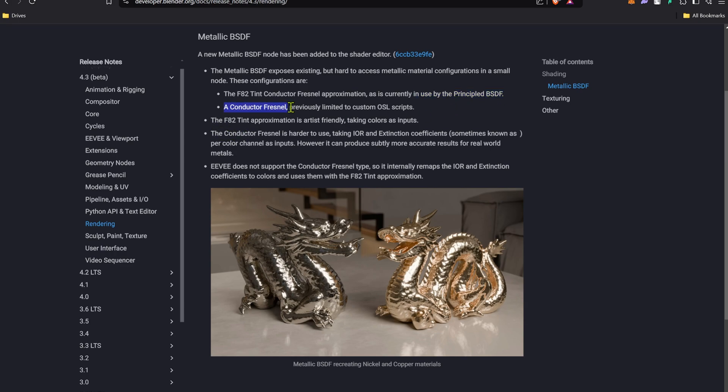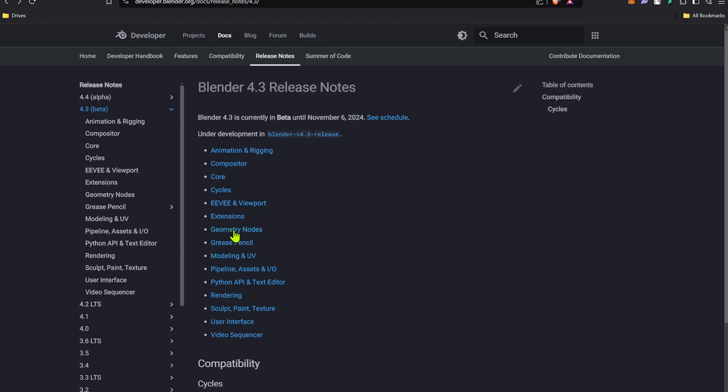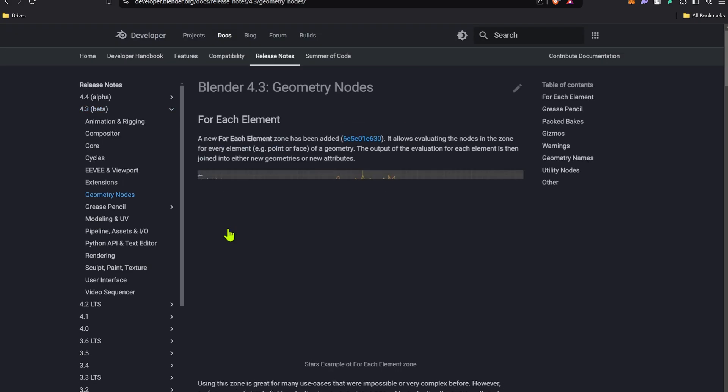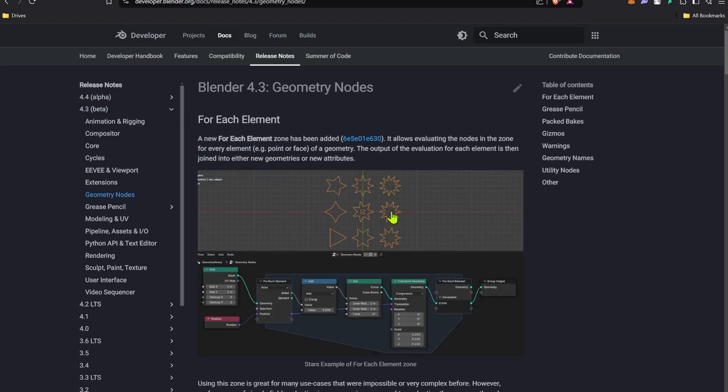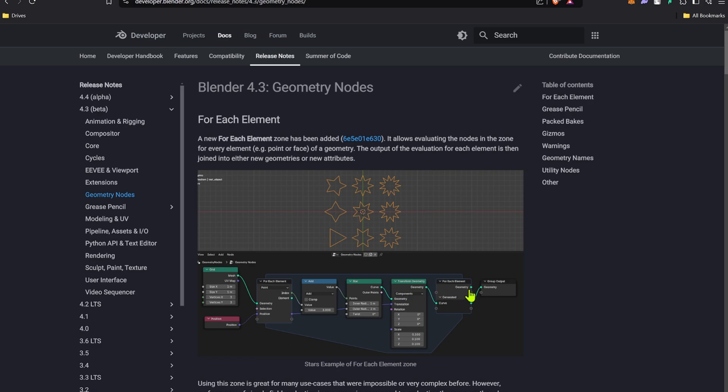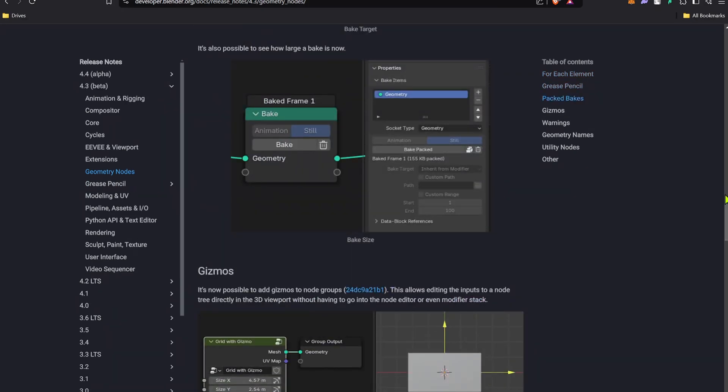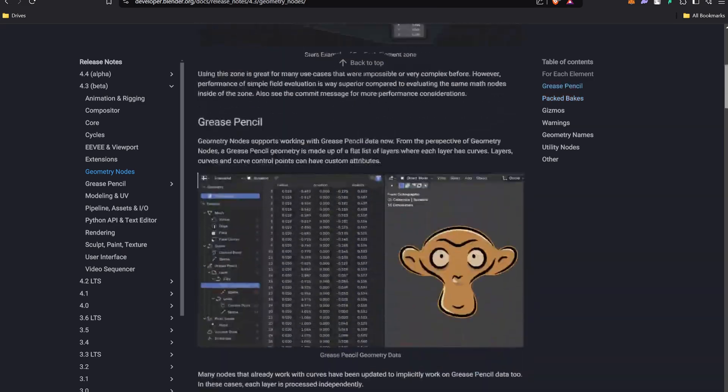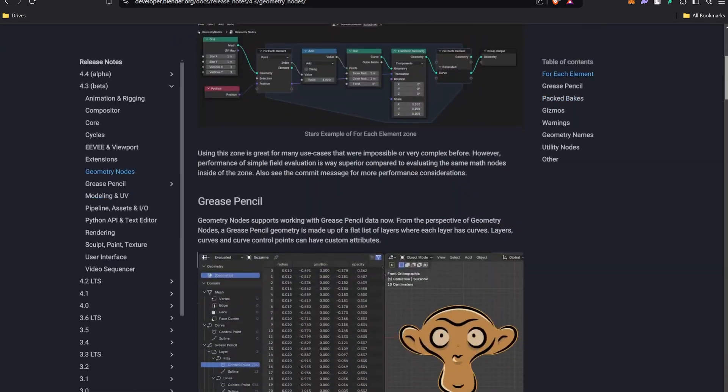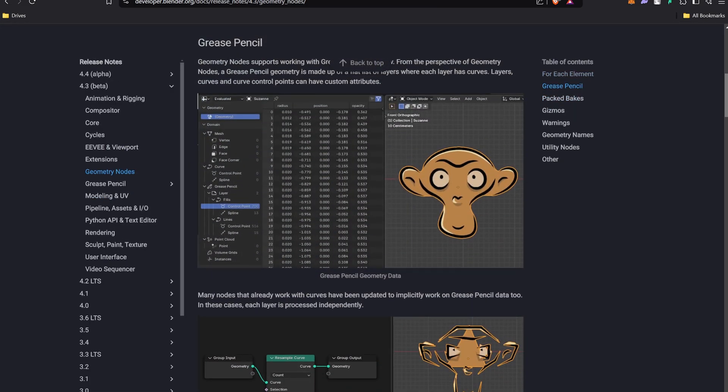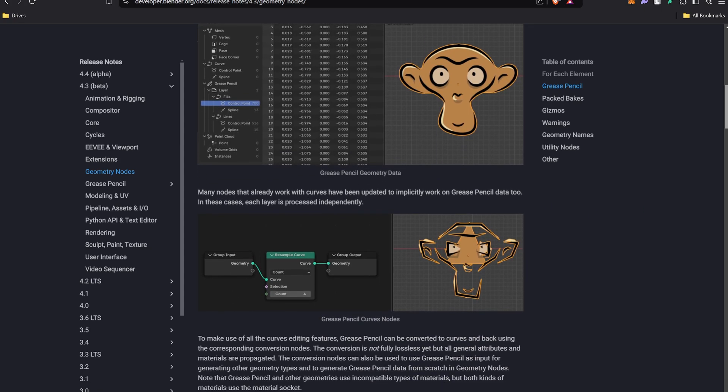In geometry nodes you can now have a new node which is for each element, and you can change each element with some things you need or some characters. There's a new improvement node which is Grease Pencil. You now have geometry data in Grease Pencil so you can resample or do a lot of stuff with Grease Pencil right now because you can change it to curve.